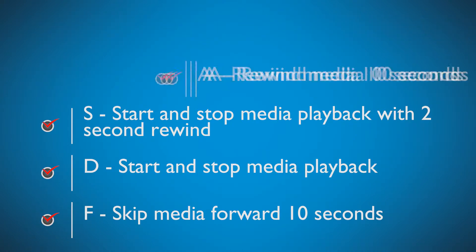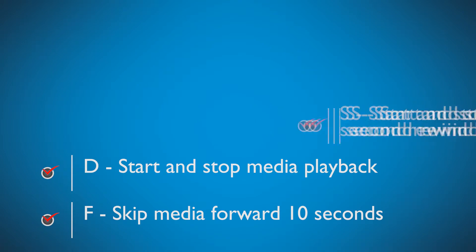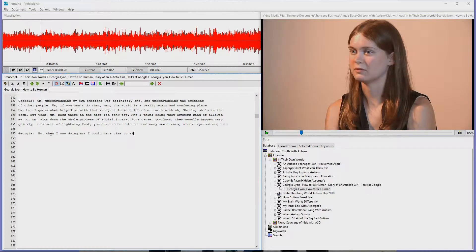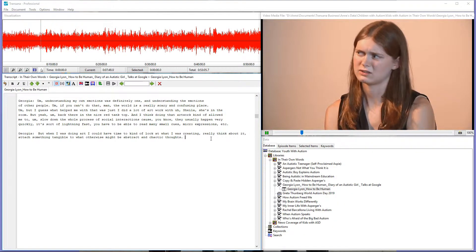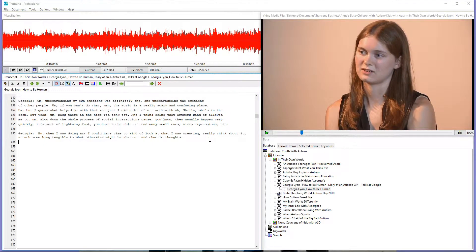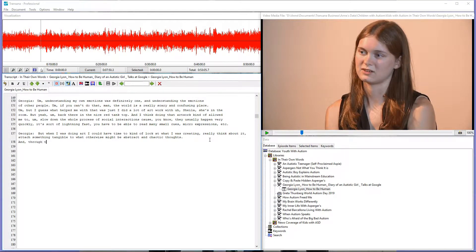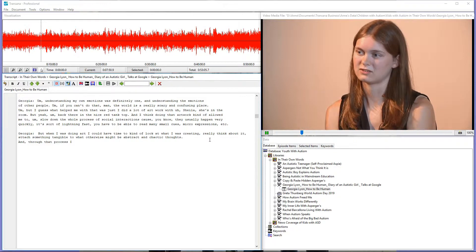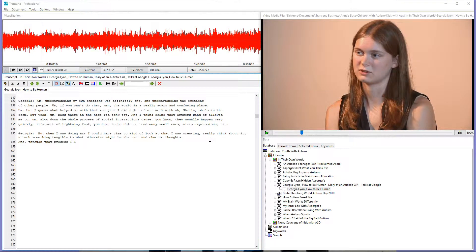Holding down the control key on Windows or the command key on Mac OS and then pressing the S key starts and stops media file playback from the document window. To make transcription easier, Control or Command S automatically rewinds the media file by 2 seconds each time you start media playback.